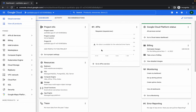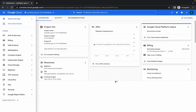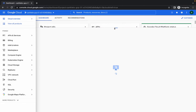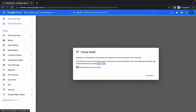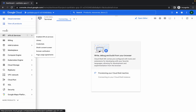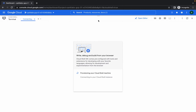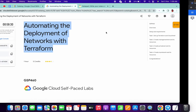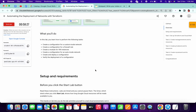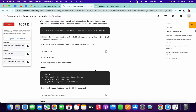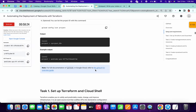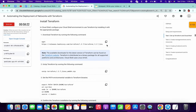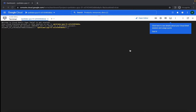Welcome back to my channel. If you have tried this lab before, you know it's quite a difficult lab because we have to manage the files. I will show you the easiest way to complete this lab — just follow my instructions and you will complete this lab within 10 minutes.